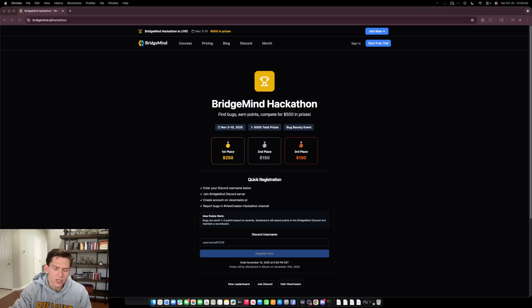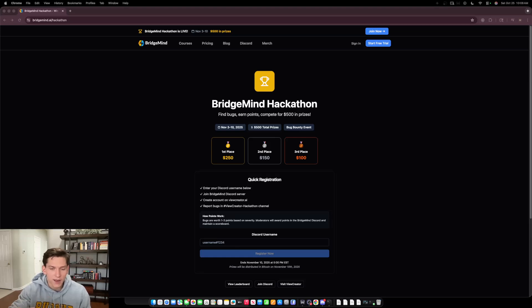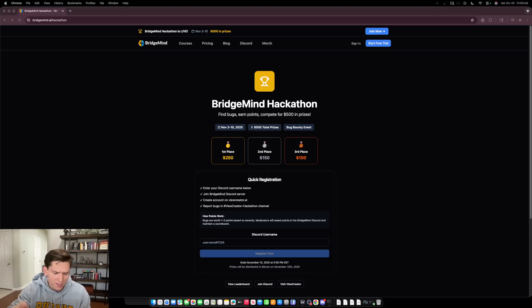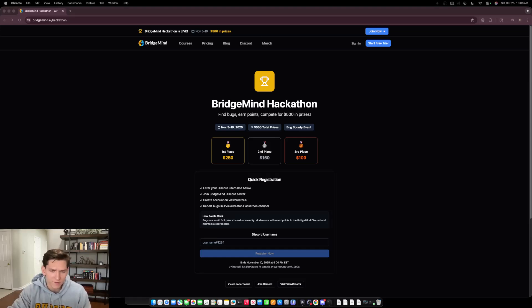We have two moderators who are going to be moderating this event. They'll be reviewing the channel and putting these bugs inside of the Trello board. Bugs are going to be worth from one to three points based on severity. That severity is going to be based on the opinions of myself as well as the moderators.